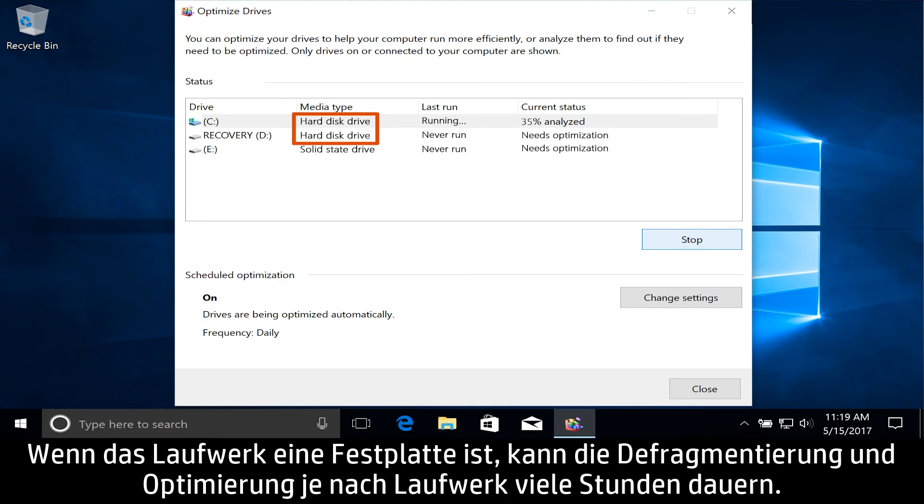If the drive is a hard disk drive, the drive is defragmented and optimized, which can take many hours depending on the drive.